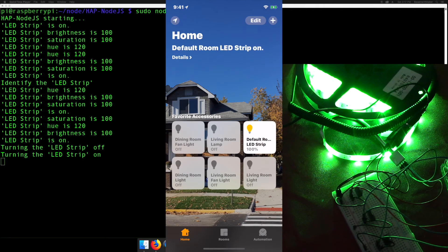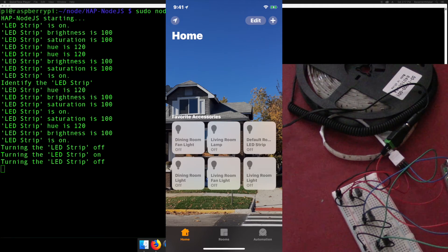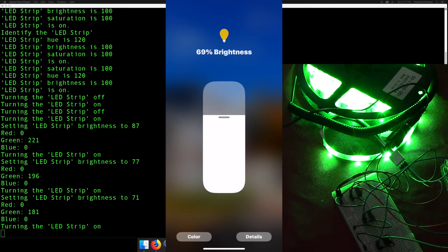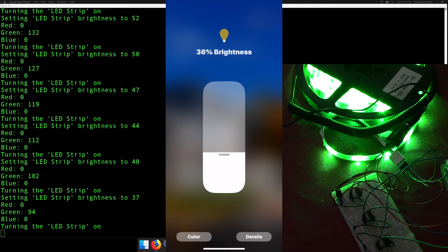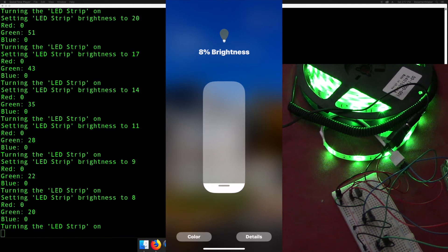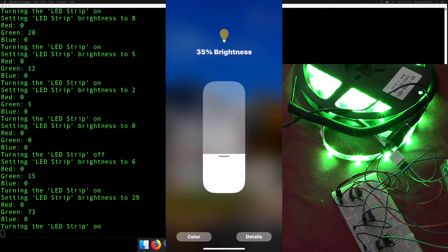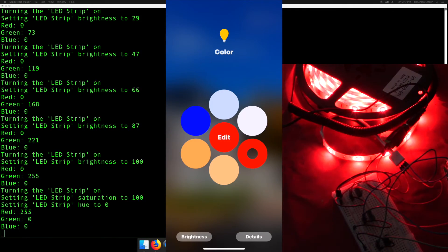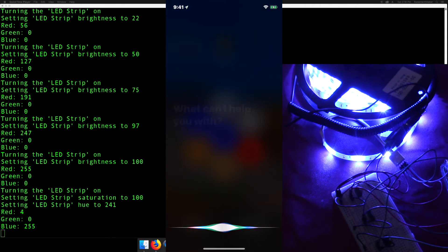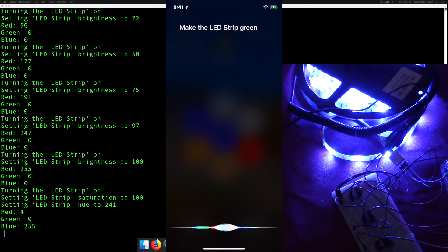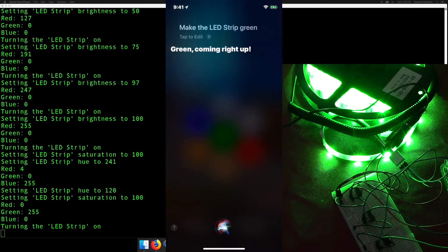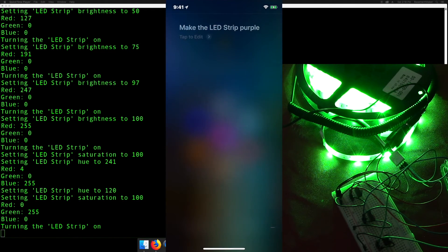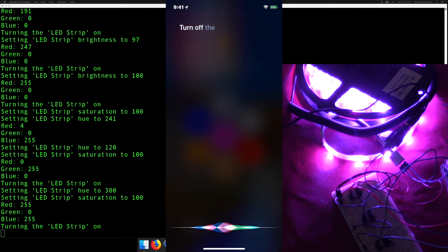Once the light strip has been added, you should be able to change the colors, adjust the brightness, and even use Siri to control the light strip. Make the LED strip green. Make the LED strip purple. Turn off the LED strip.